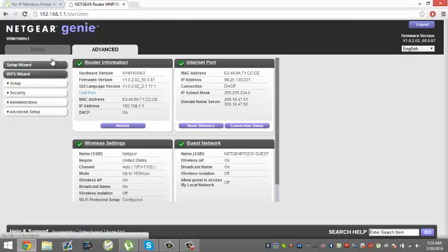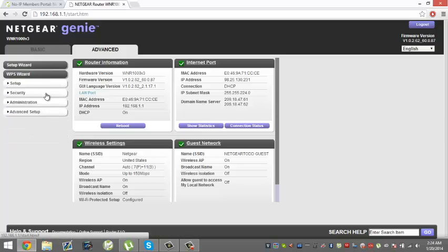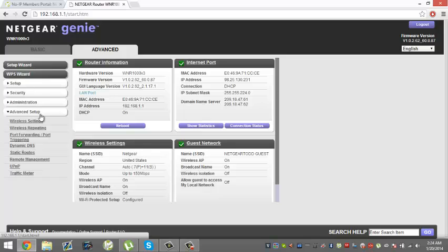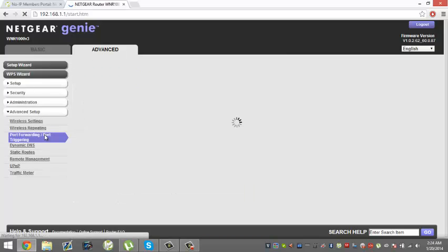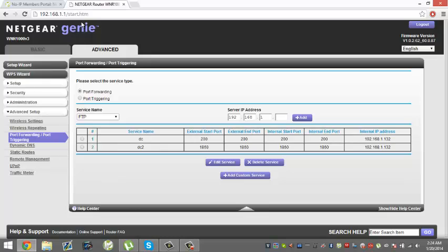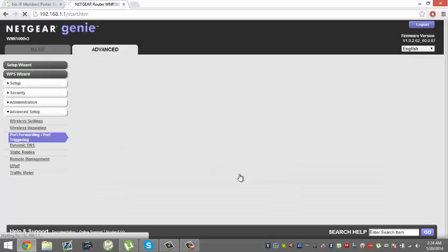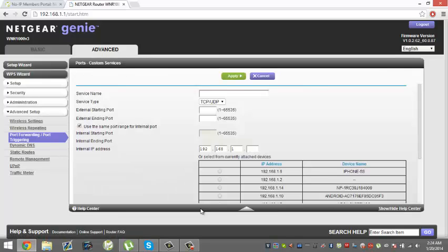What you want to do is go to Advanced, and you want to go to however it is on your router. It'd be under Advanced Setup and Port Forwarding and Port Triggering for my Netgear. It will show you where port forwarding is. What you want to do first is go to Add Custom Service or Add Service, or whatever it says for you.